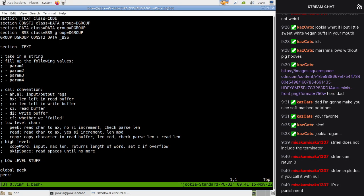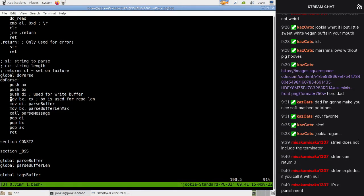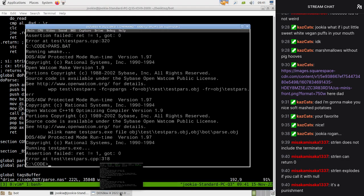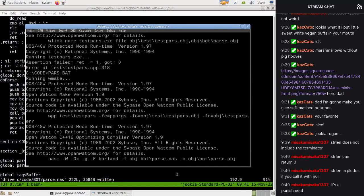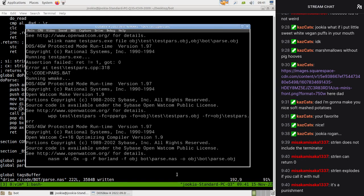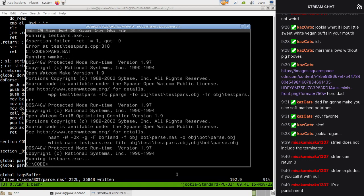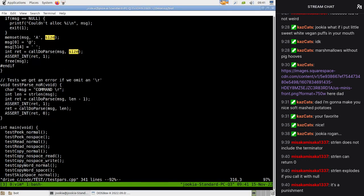Let's go back and have a look. The read length - BX is the read length. I've messed that up by setting CX to the wrong register - CX is for the write length. So I've been overflowing it. Okay, all our tests run great!